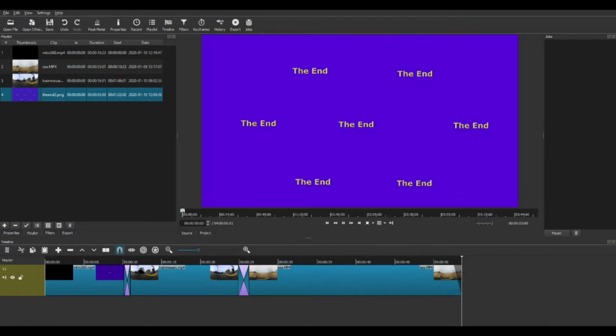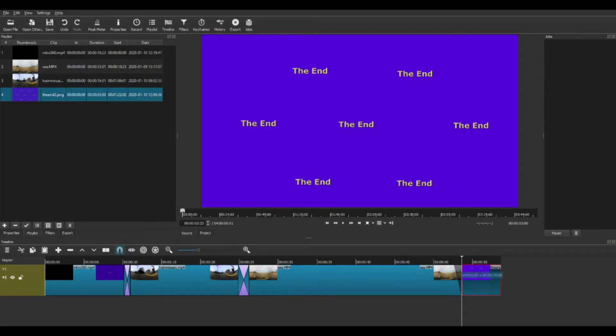I made a picture with multiple texts so that there is a reasonable chance that one of these will be in the end shot, since the viewer can rotate the video.